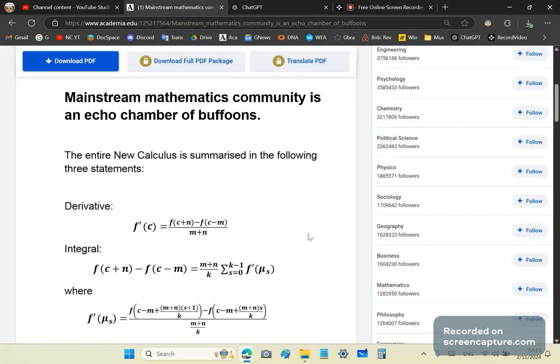And that's why over a period of time, being the genius that I am, I came up with the first rigorous formulation, which is called the new calculus.